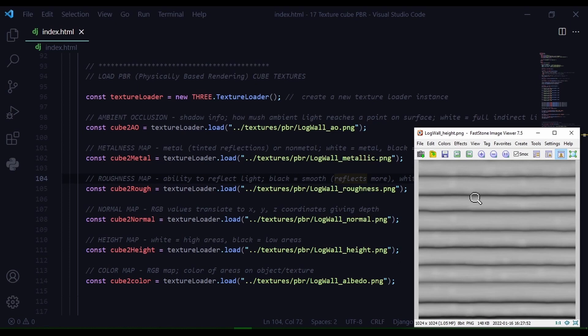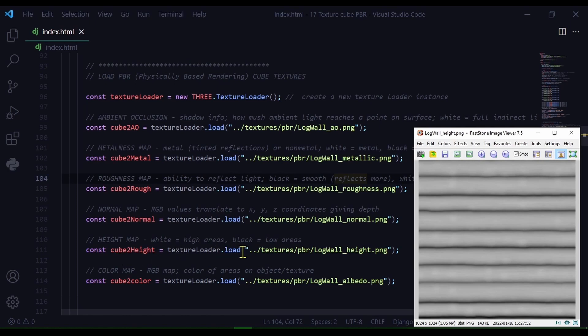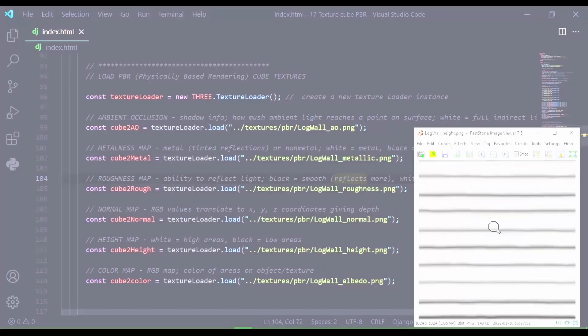And that makes sense for these curved logs, right? The black areas should be lower than the middle of the logs which will be sticking out. And I'm storing this image in cube2height and I'm just loading that texture from this path in my directory.